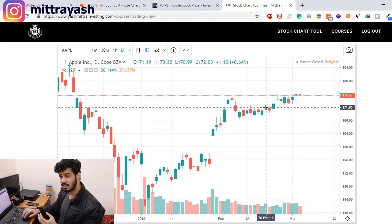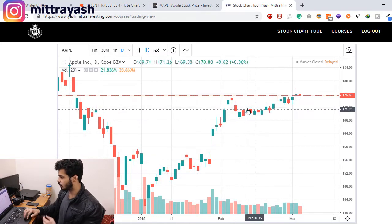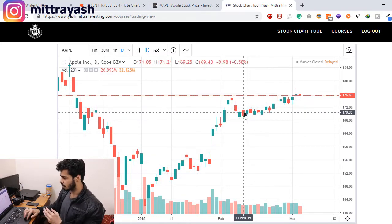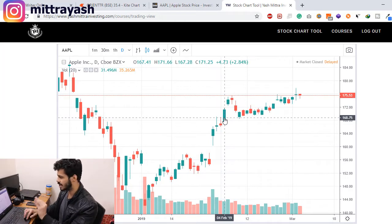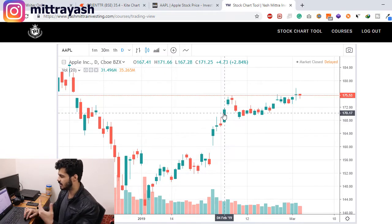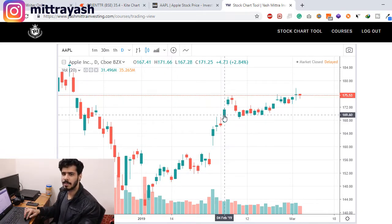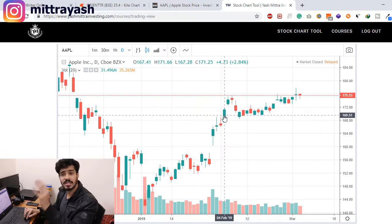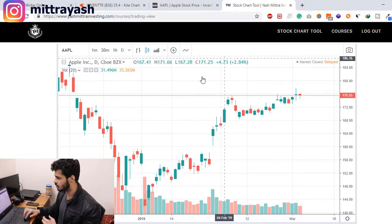We want to understand what these candlesticks mean and why there are two different colors. There are two colors — green and red — mostly that is what you will find. In case it is blue, don't worry about it; blue and green both represent a positive flow, while red represents a negative flow.